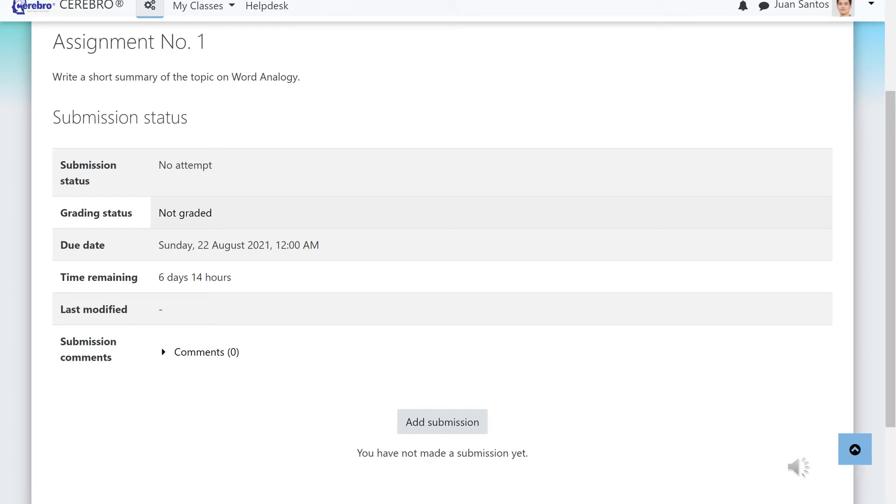If you are ready to submit your assignment, click the Add Submission button on the lower portion of the screen.